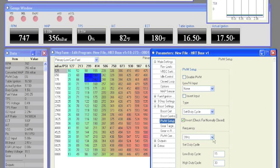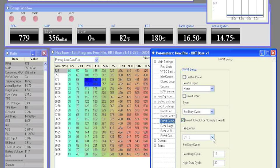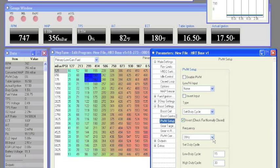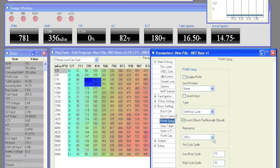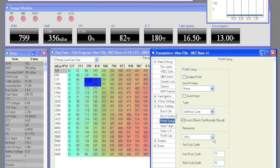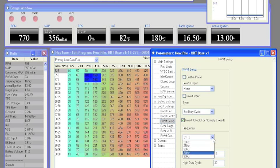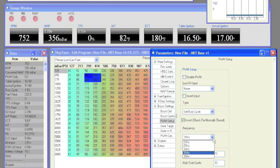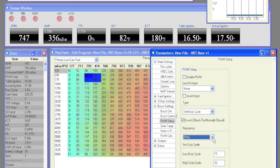Back on the PWM setup page, we have frequency. This allows you to choose from several different options for your boost control solenoid. 31Hz is a standard for the AEM, MAC, and Hondata models.